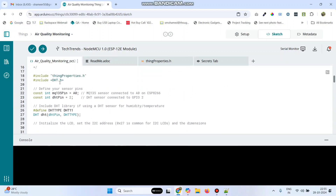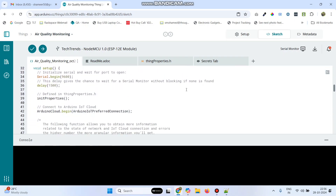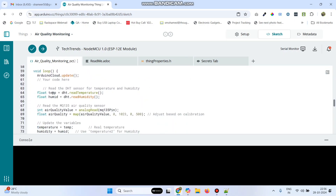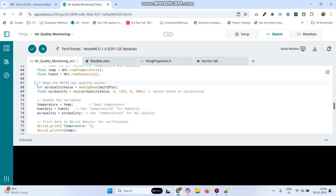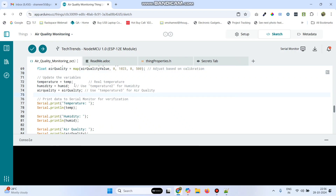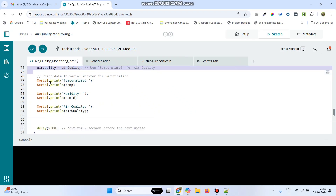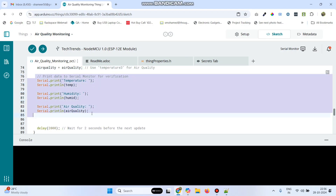Let me explain the program. We are including the DHT library. The MQ135 sensor's output pin is connected to A0, and the DHT pin is connected to D4, which is a GPIO pin on the NodeMCU board. We store the temperature value in the 'temp' variable and humidity in the 'humid' variable. Air quality is calculated and then all values are assigned to the variables we created in Arduino IoT Cloud. This serial output is just for verification purposes.